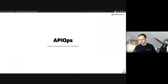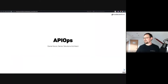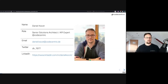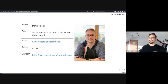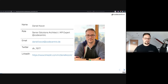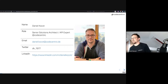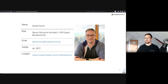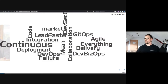Welcome to my talk about API Ops. We will see what API Ops will be. I'm Daniel Coates, working for CodeCentric in Germany as a senior solutions architect. Customers sometimes call me an API expert or API evangelist. You can find me on Twitter, LinkedIn, the CodeCentric blog, and in the Software Architect magazine.